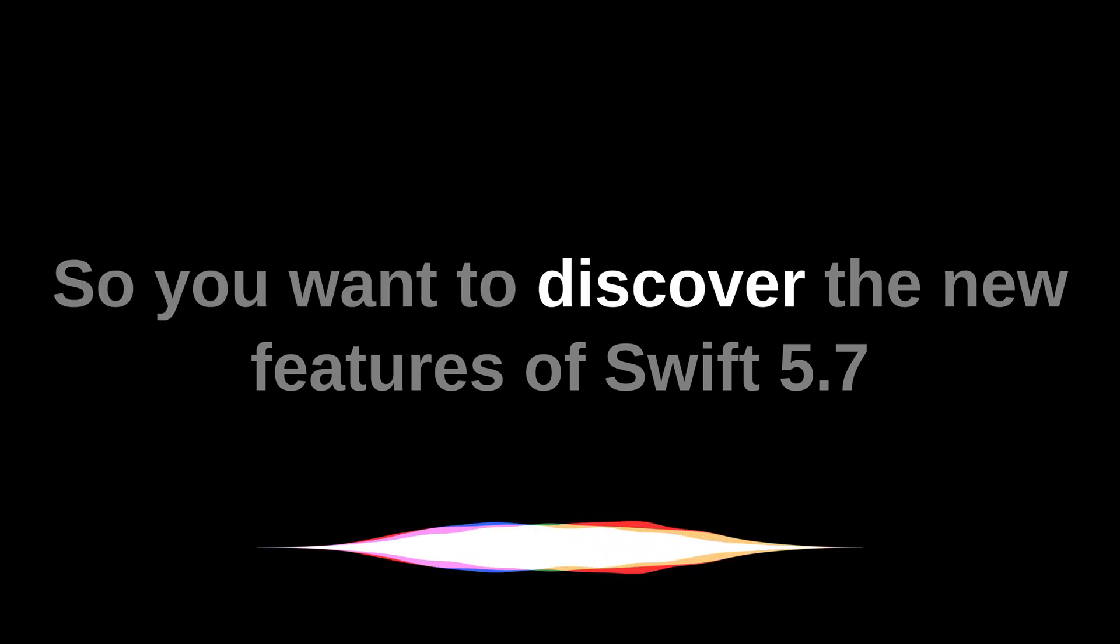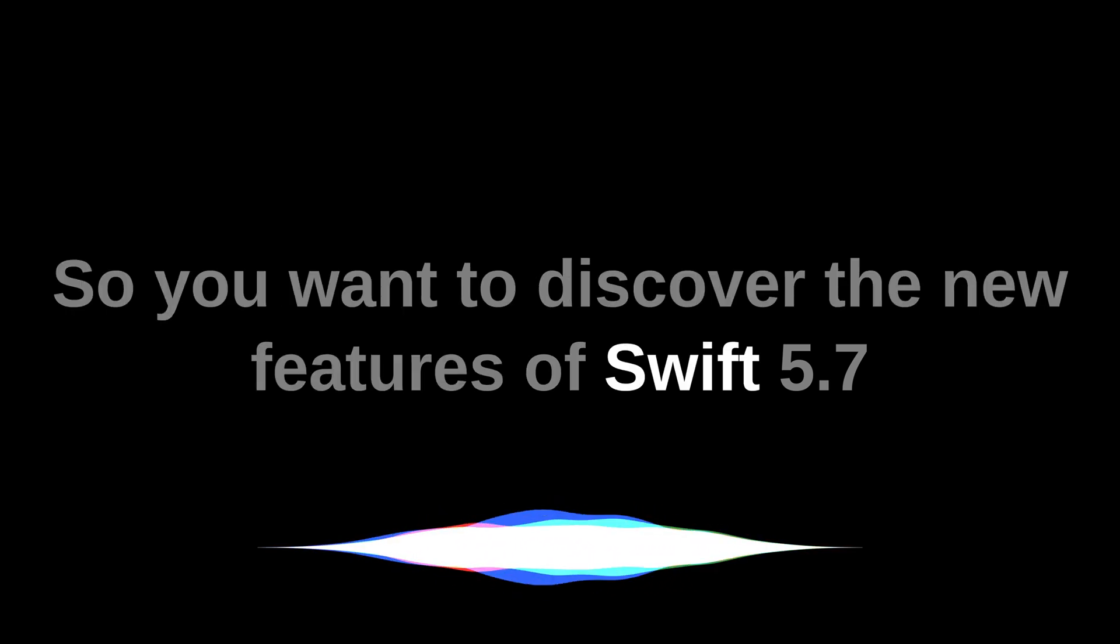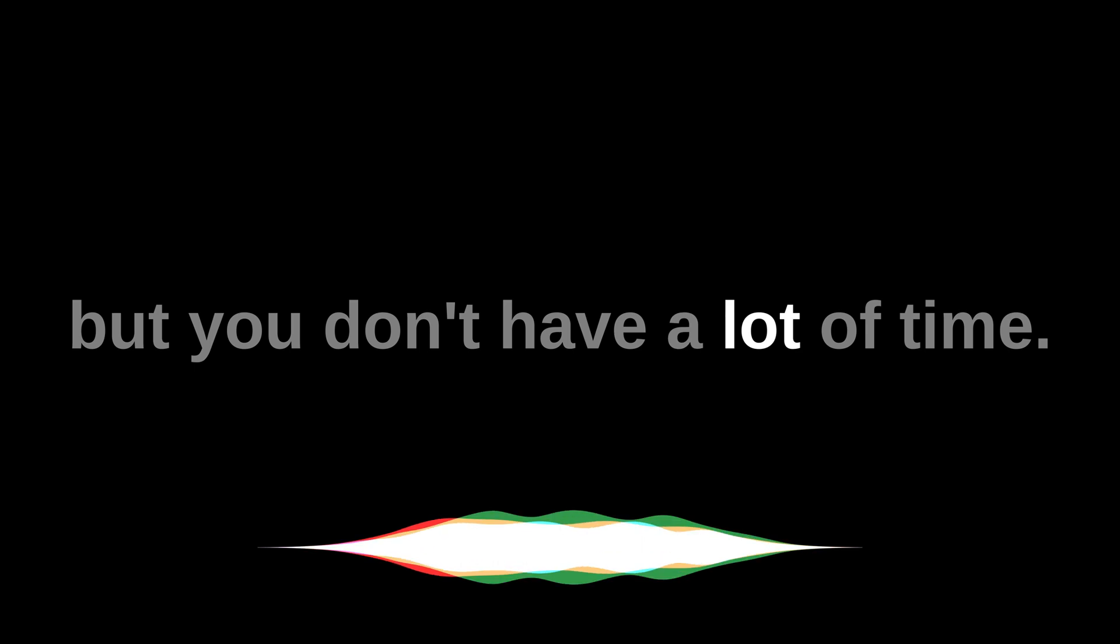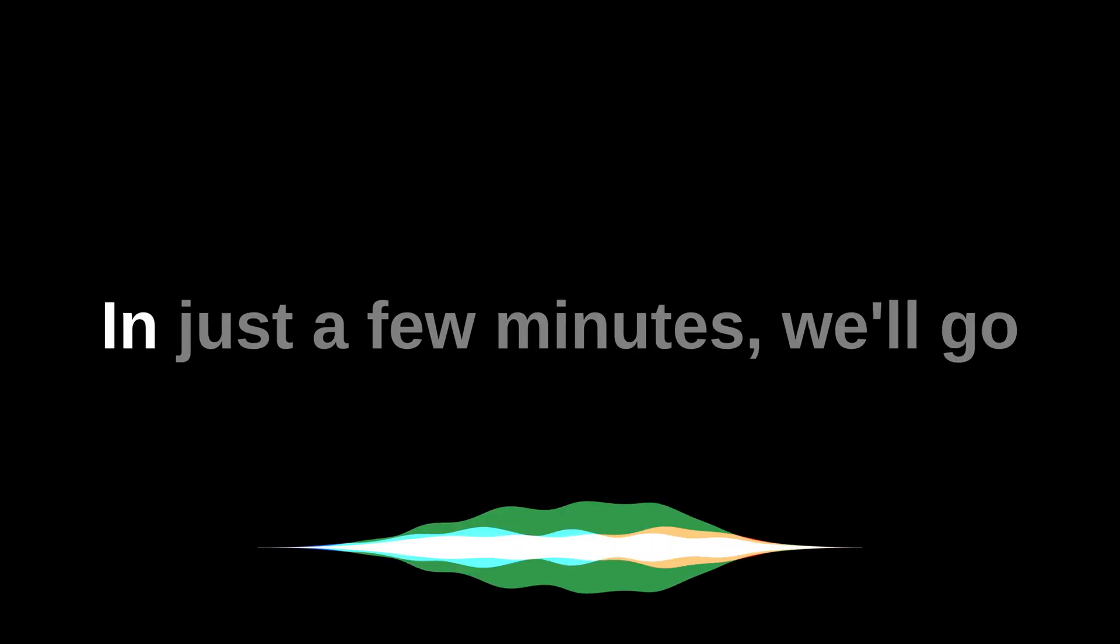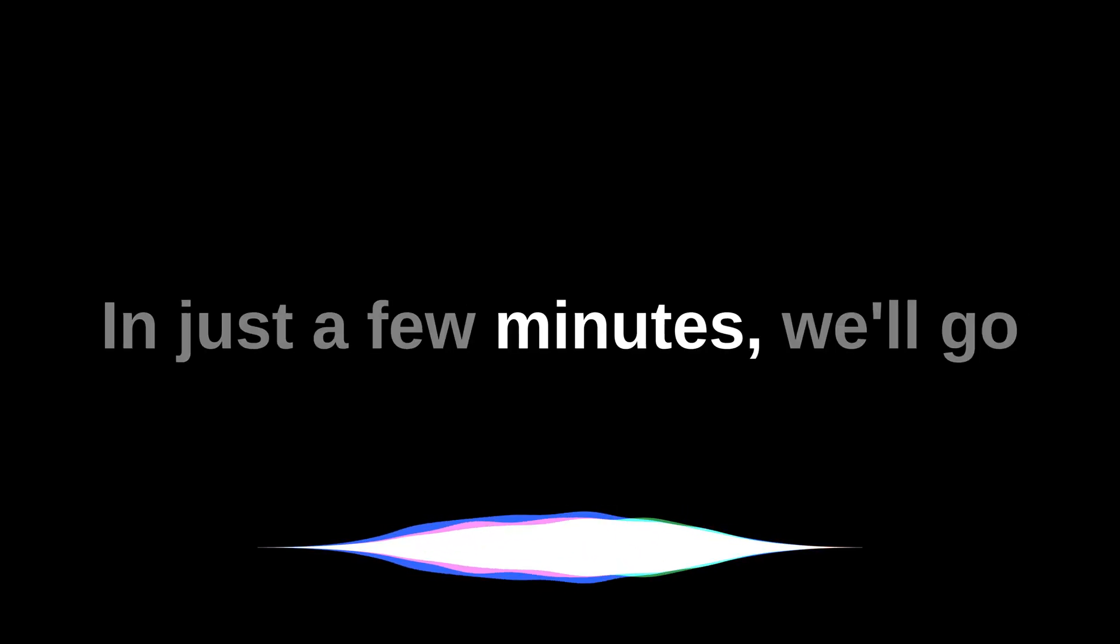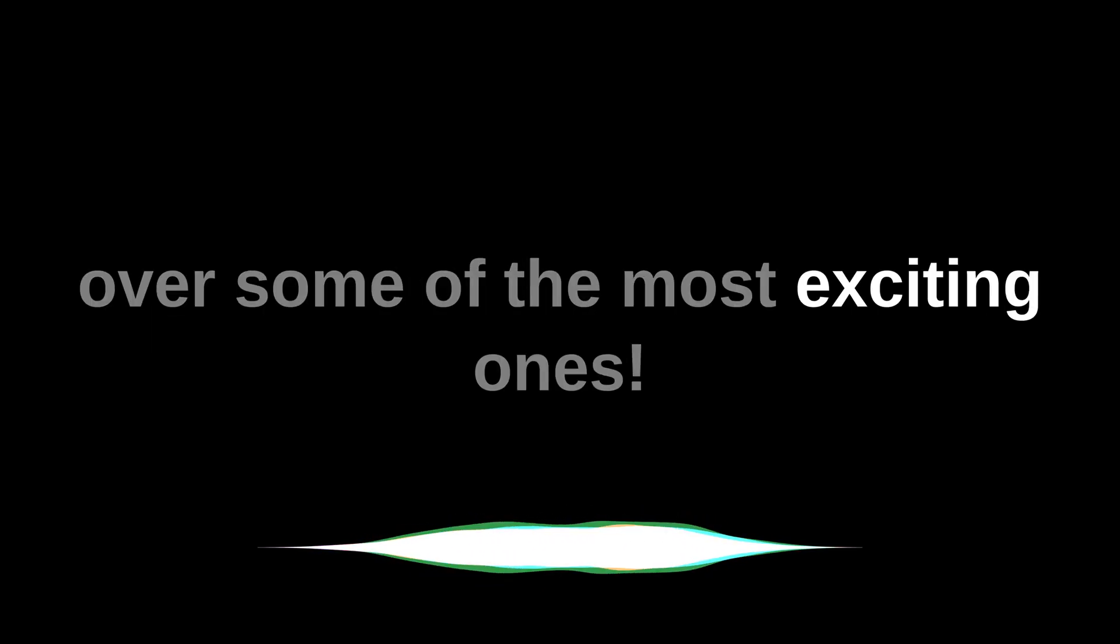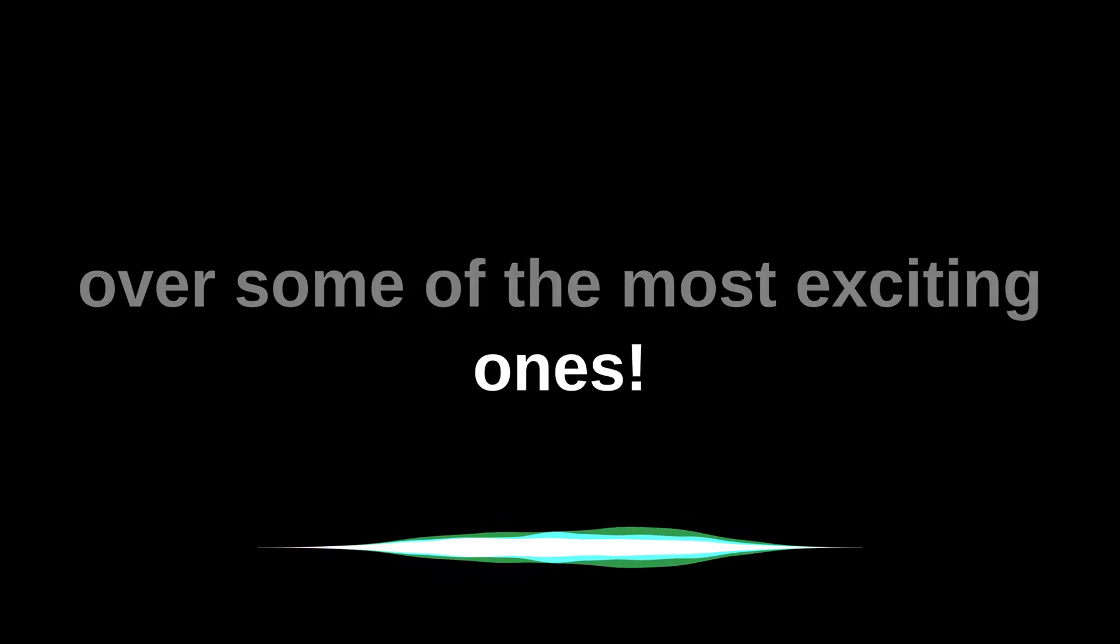So you want to discover the new features of Swift 5.7, but you don't have a lot of time? In just a few minutes, we'll go over some of the most exciting ones.